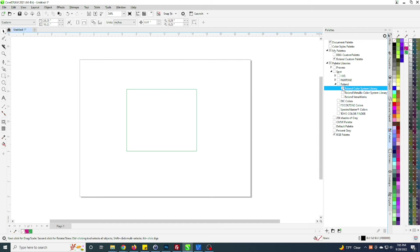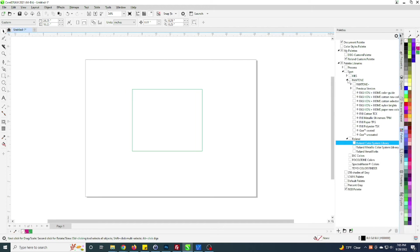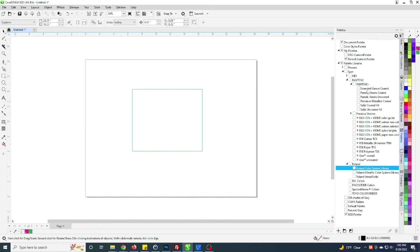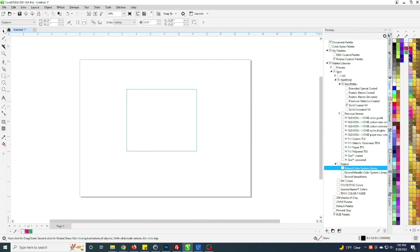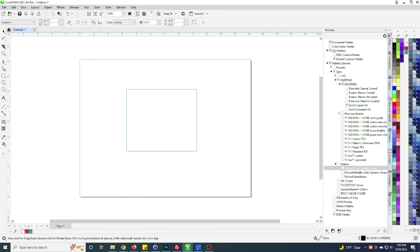Some people also like the Pantone charts. Those are also available here. You can go under Pantone and there's a bunch of different charts here from Pantone. The latest ones within my version of Corel are the solid coated version 4 and the uncoated version 4 as well, but there's a lot of other Pantone charts also available. Just click a little radio button and your Pantone chart comes out. There's literally thousands of different colors in here, maybe just hundreds, but obviously never counted.